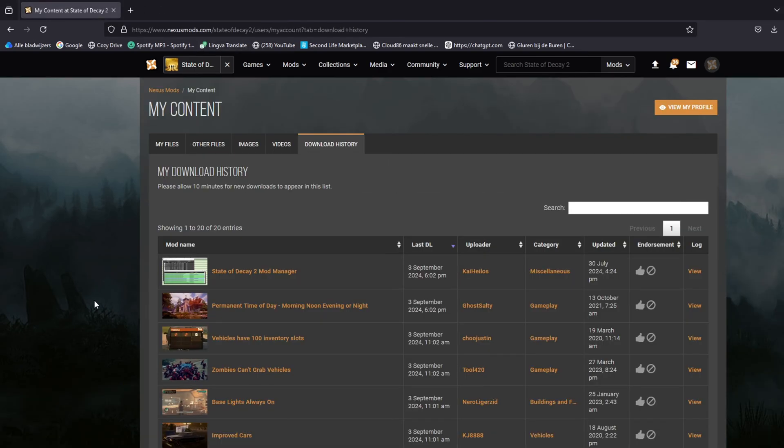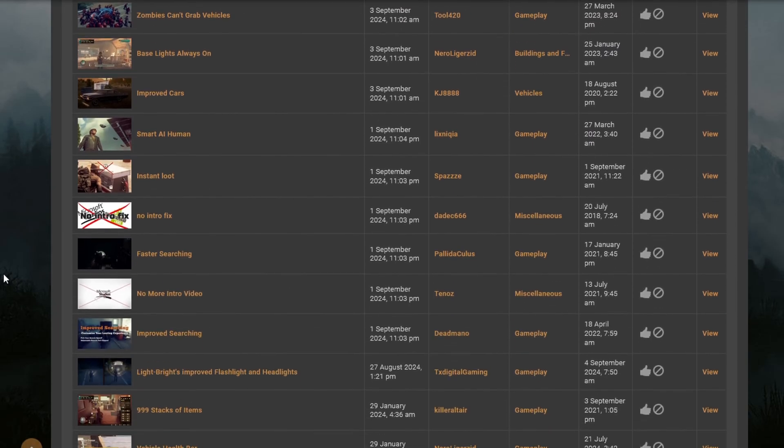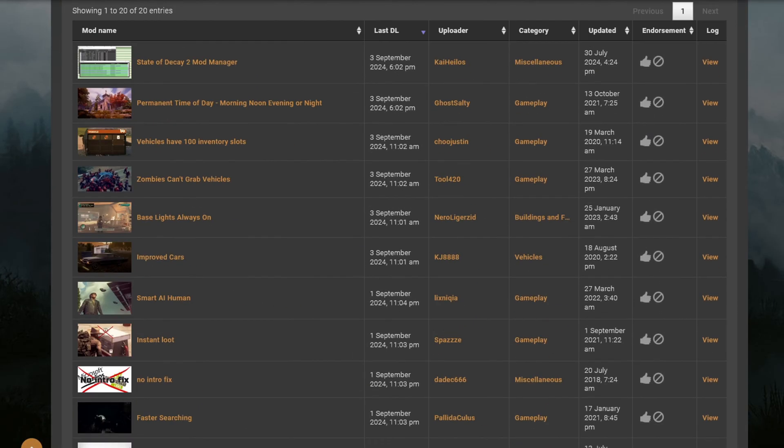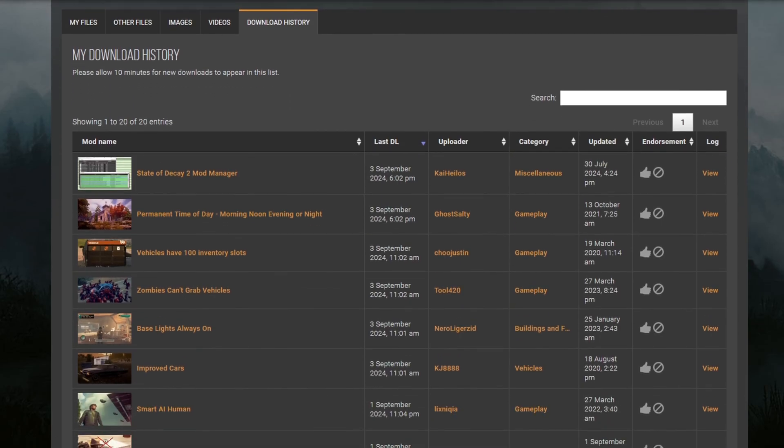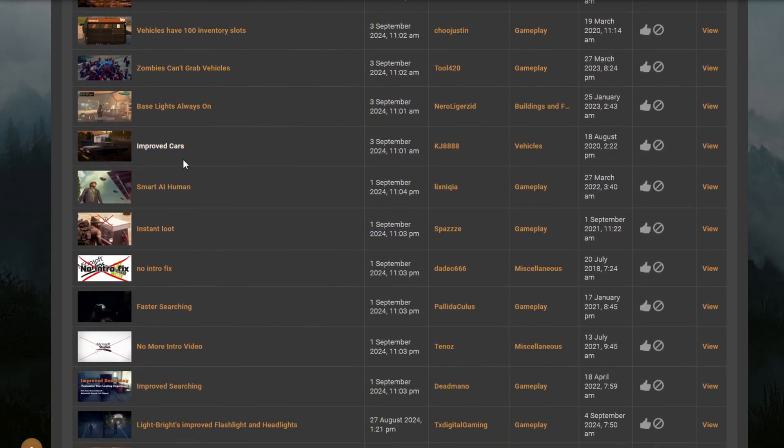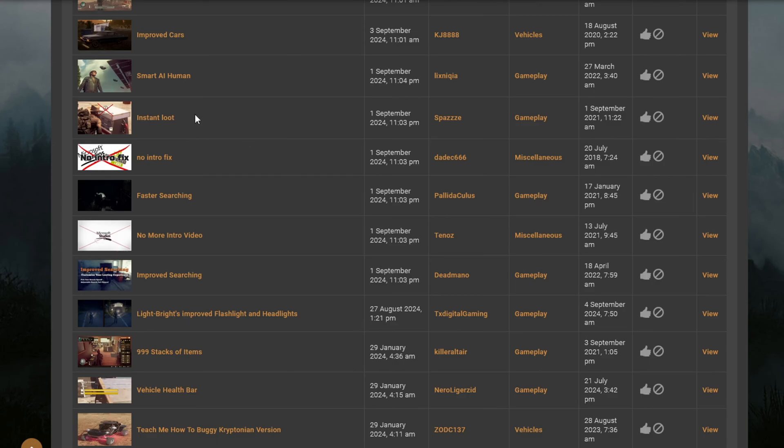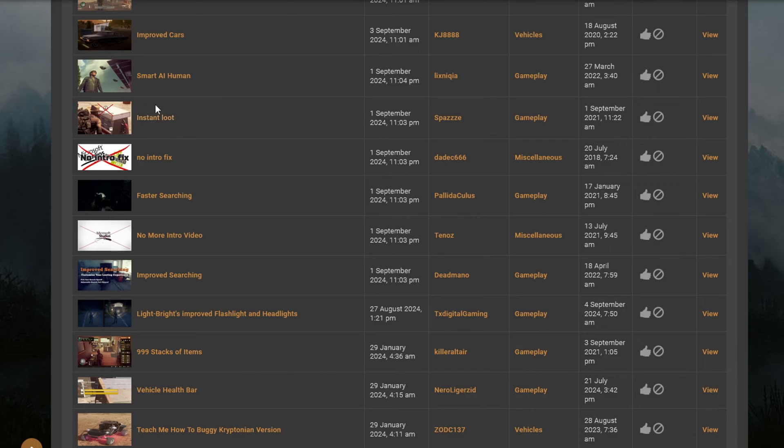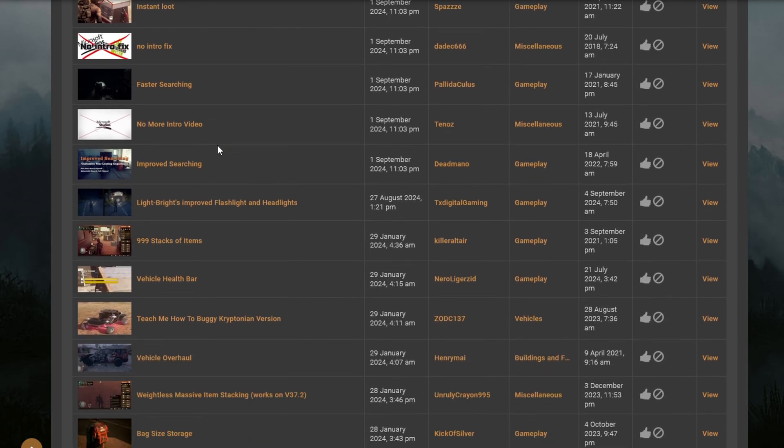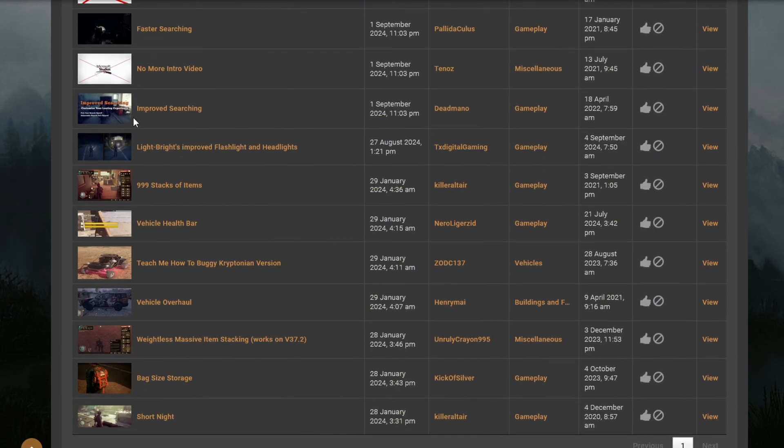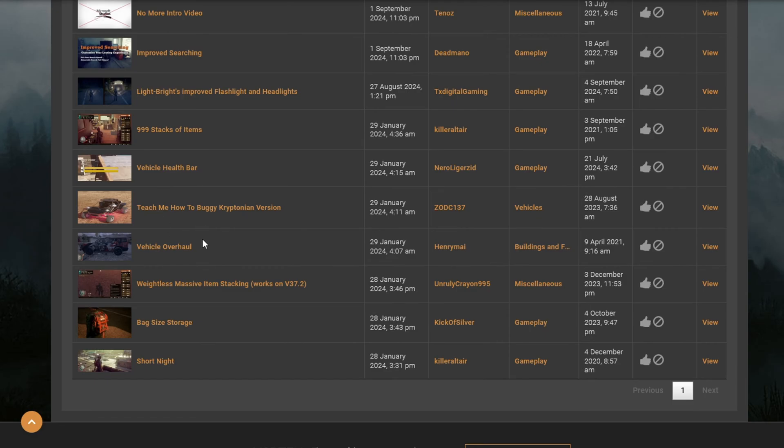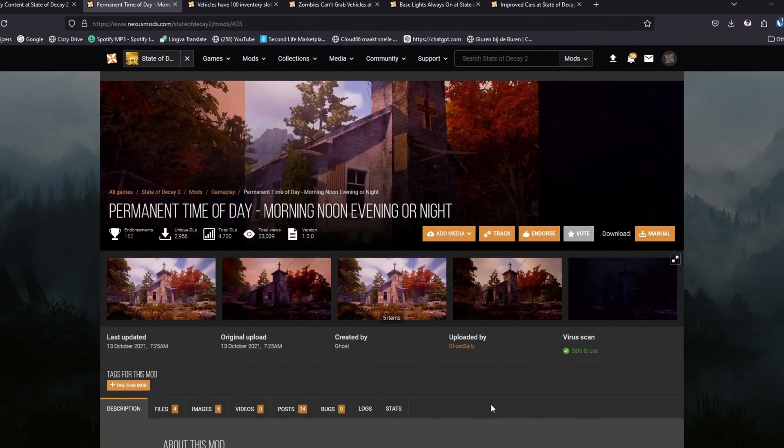We need this mod integrator. We're gonna need that one, we want that one, we want that one. Fast search, instant loot don't seem to work, or maybe you are able to see how to work with that. I can't get that to work. No intro video can't work either. Improved flashlight if you want that.